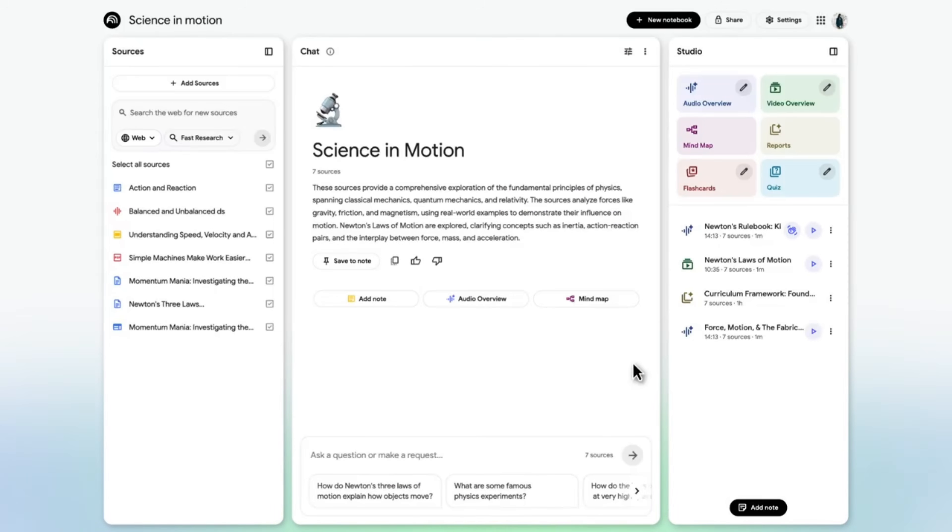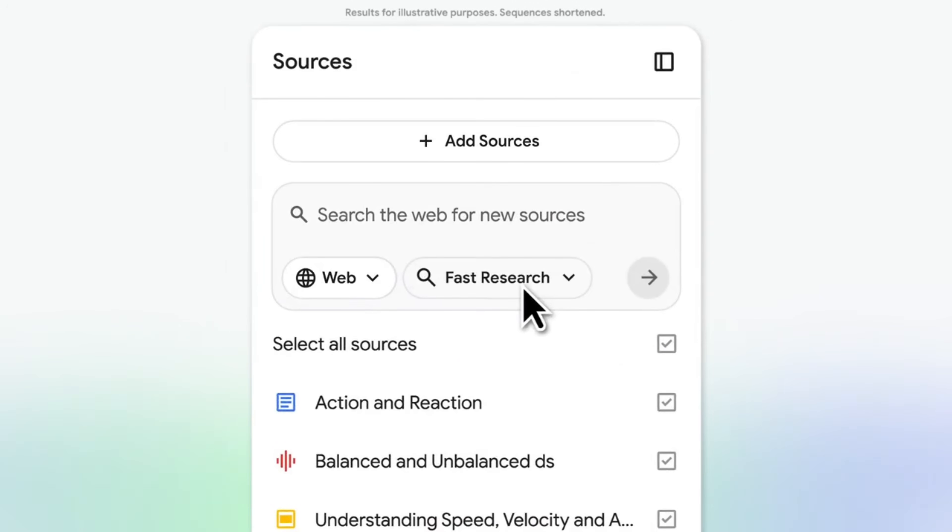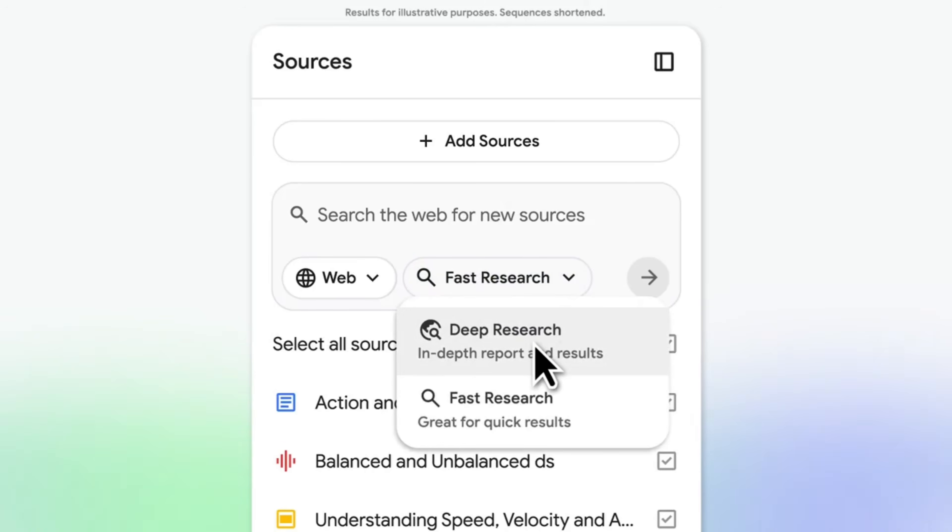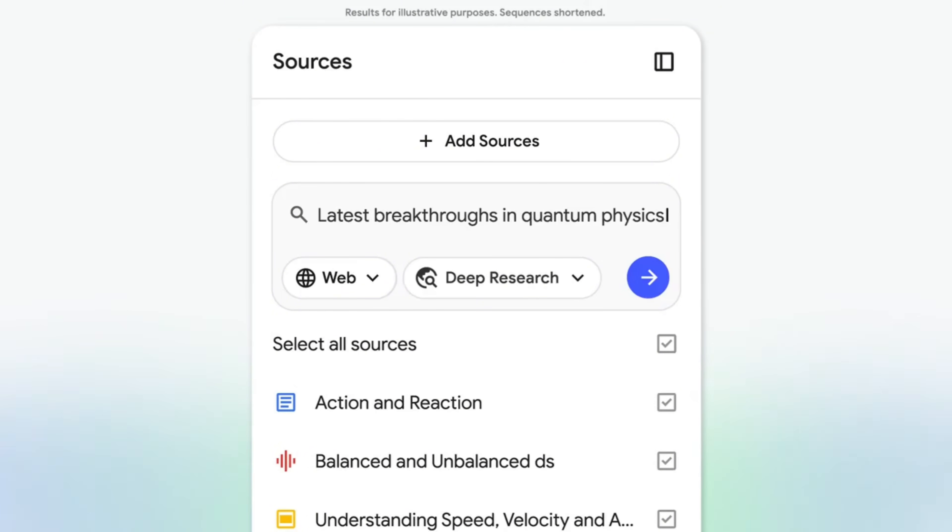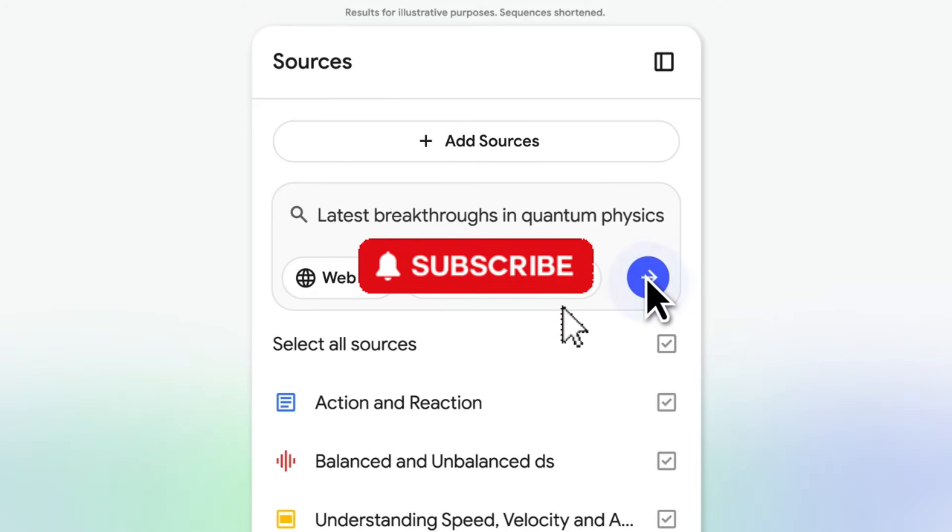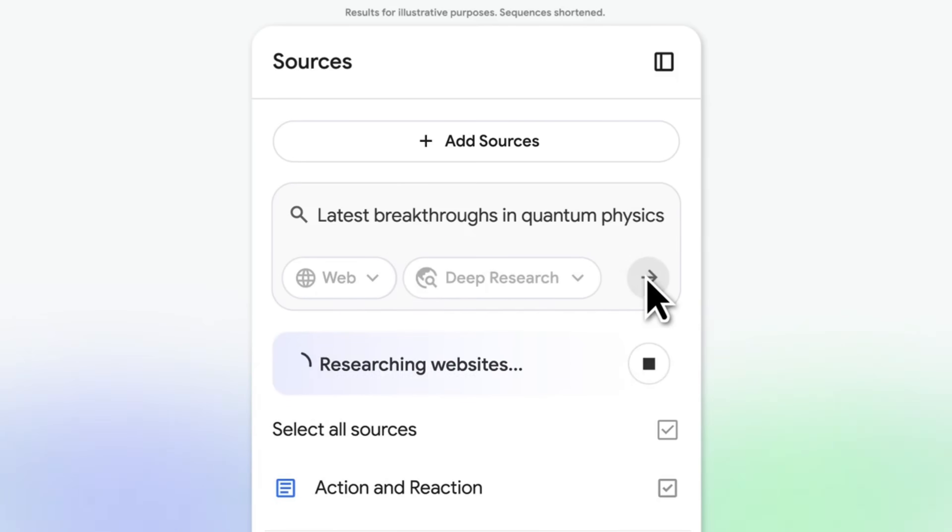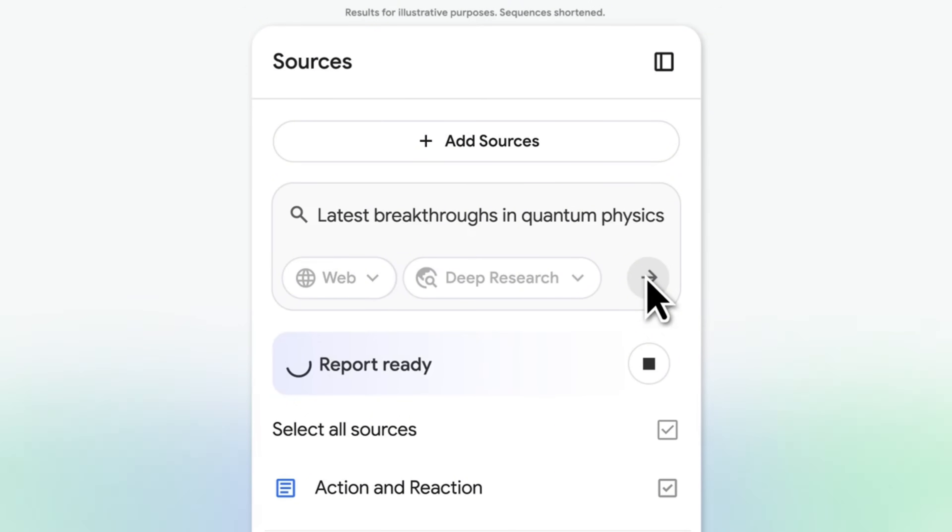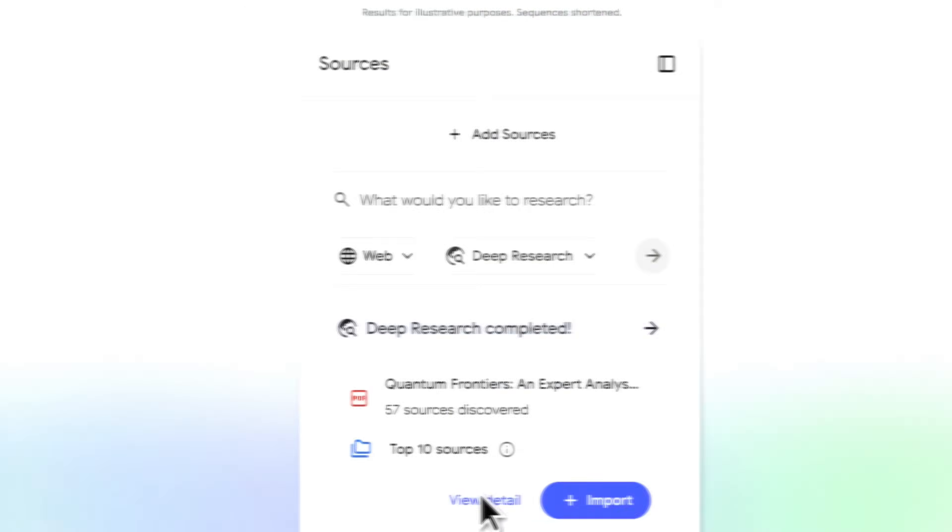Let's be honest about where time actually goes when you research. It's not the writing, it's not even the reading. It's deciding which sources matter, figuring out what's outdated, organizing everything, and then second guessing if you missed something important. Most tools help with the answers. Almost none help with structure. That's the gap NotebookLM fills.